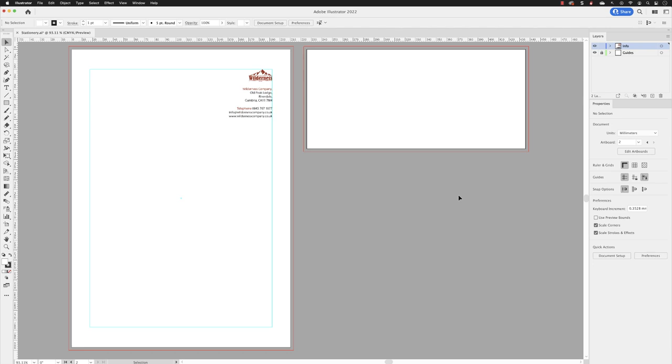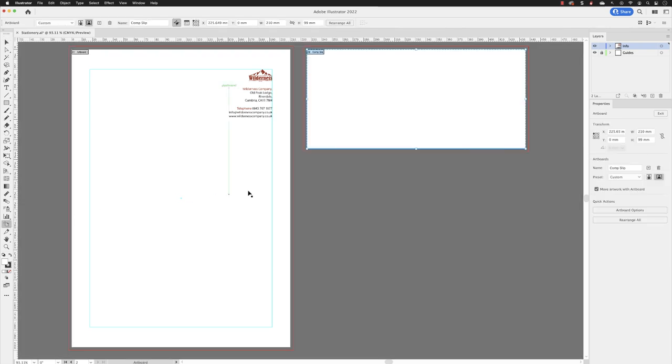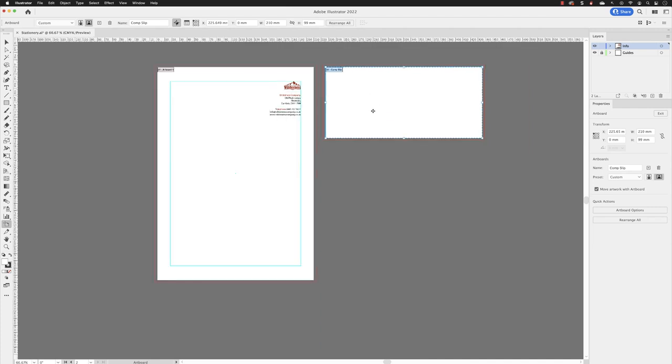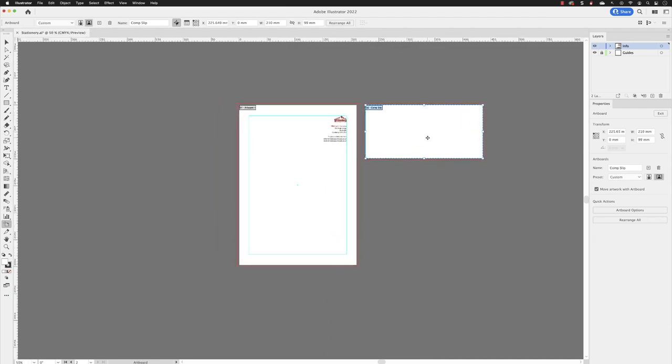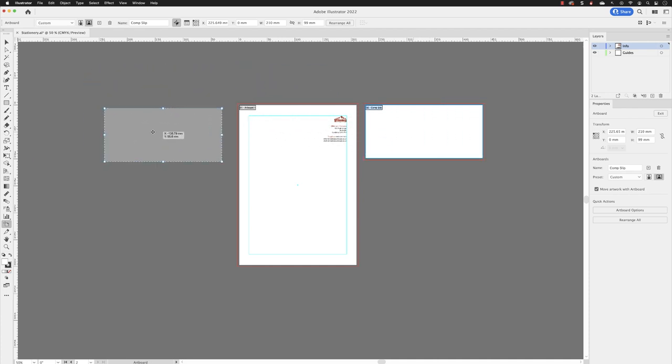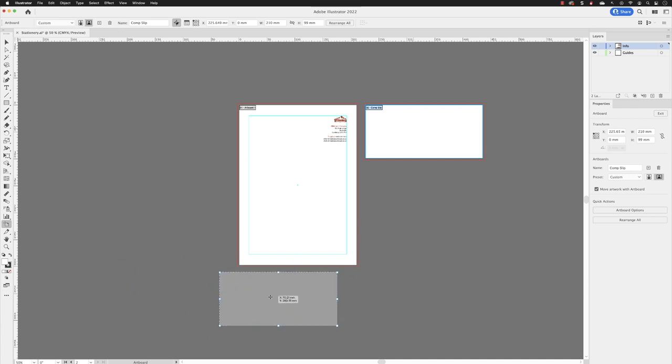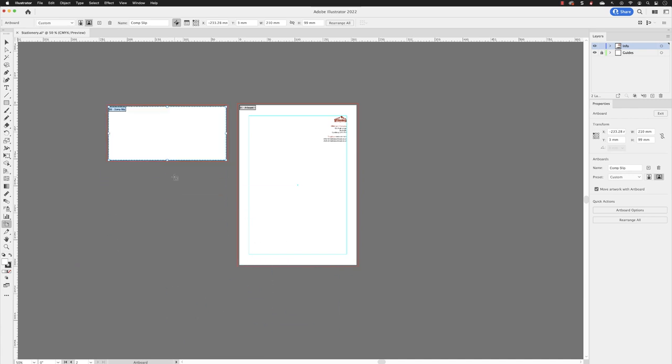It's also possible to move artboards inside of Illustrator. So if I go down to the artboard tool, it activates artboard number two called comp slip. If I zoom out a touch with a scroll wheel, you'll notice that if I hover my cursor in the middle of the artboard, we get the move icon. If I click and drag, I can move that around anywhere I wish to underneath just to the side like so.